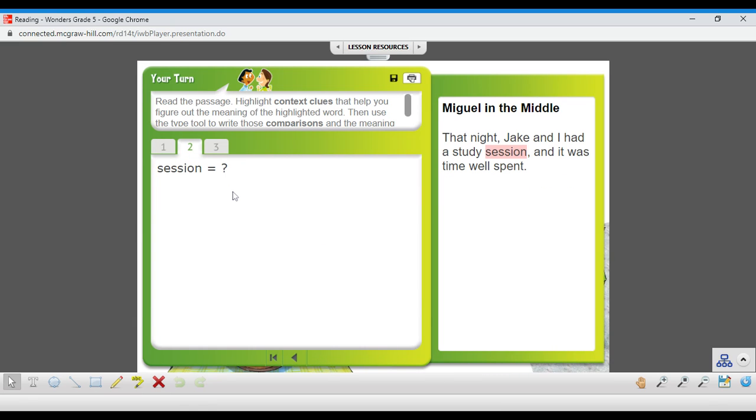Number two, session. That night, Jake and I had a study session, and it was time well spent. Go down below and figure out what session means.